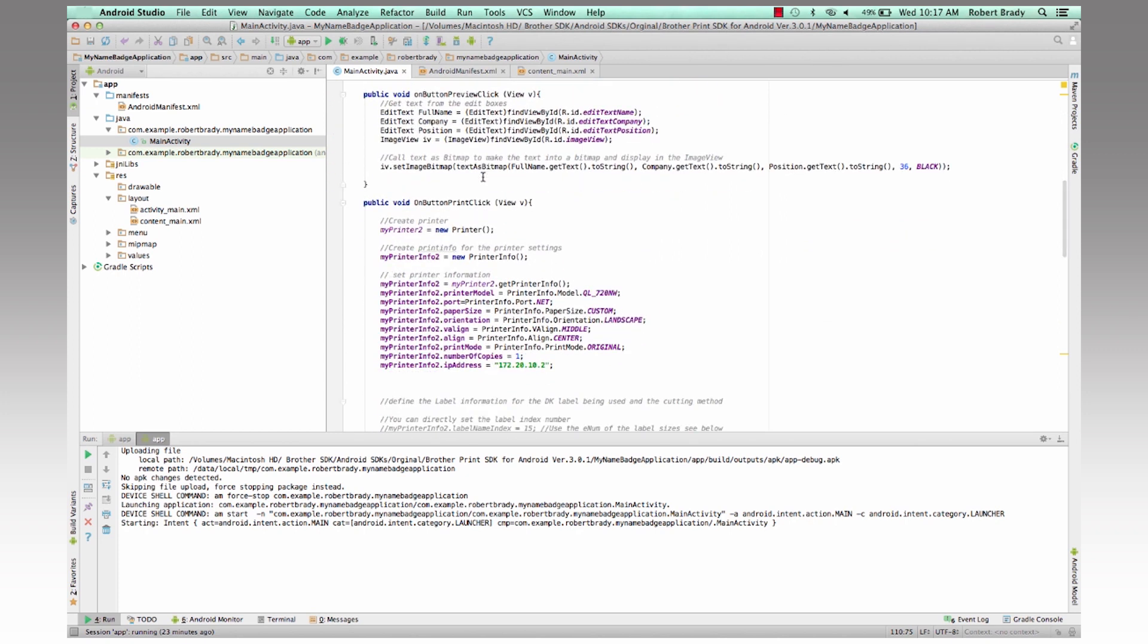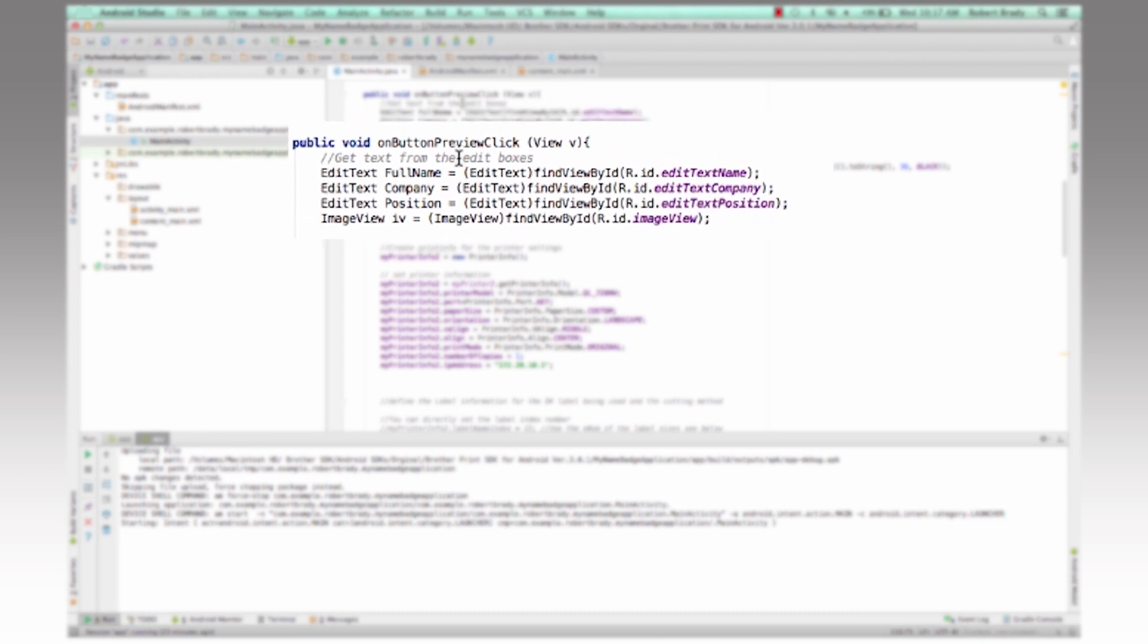And then we have the on preview click, which will take the edited information in those text boxes for the full name, company, and position. And then we will convert that into an image and put that on to the image view bitmap.